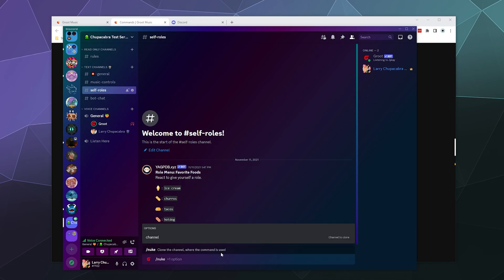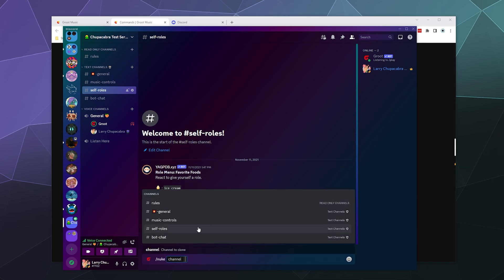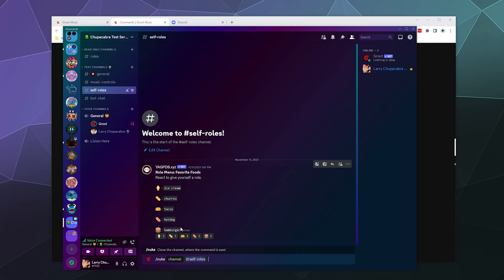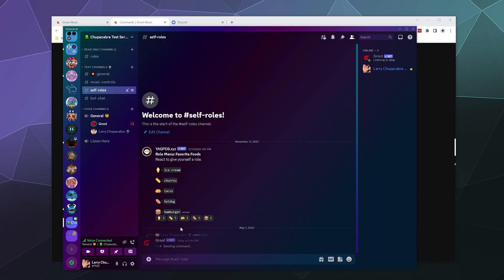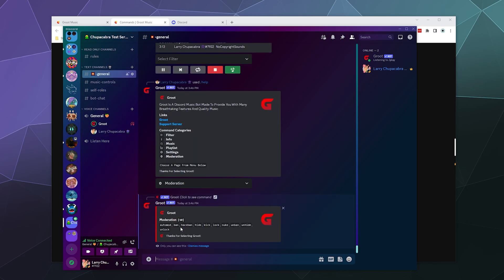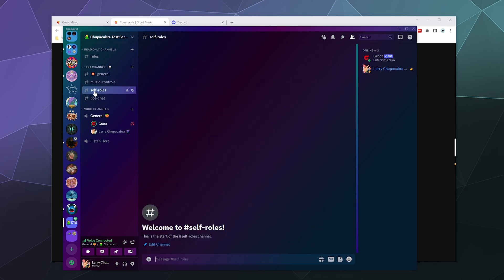And then we'll nuke the self rolls channel just to see what it does. So that should have deleted the channel, cloned the channel, and then re-upped the channel. So here is that exact same channel, but you can see all the chat messages are now gone. So that's kind of handy.